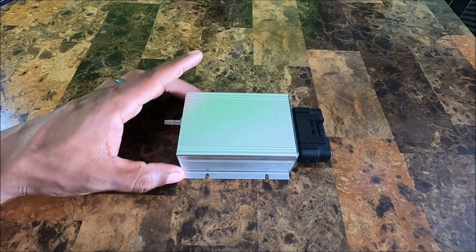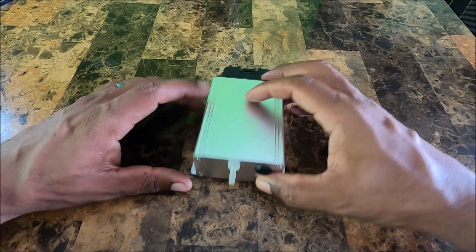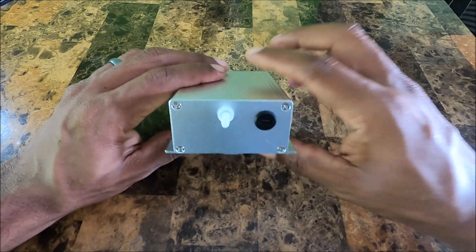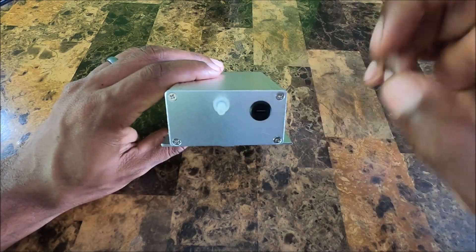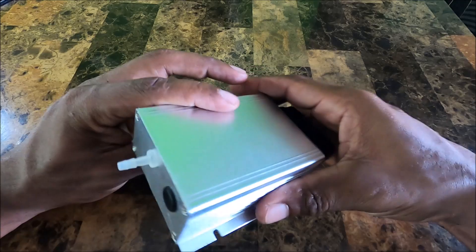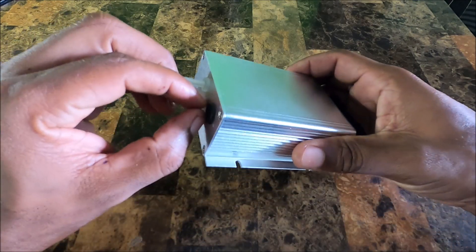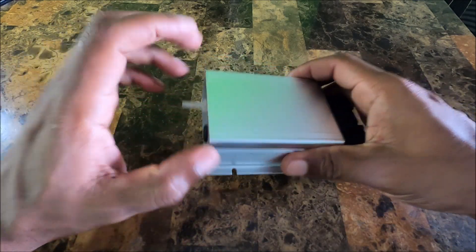And last but not least, as I mentioned on the back end, we have a USB Type-C connector here, and it does have some weatherproofing around it.